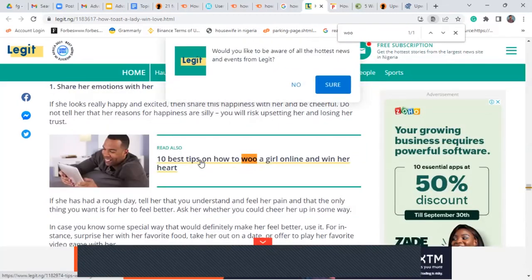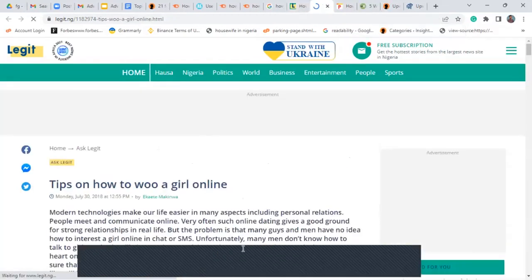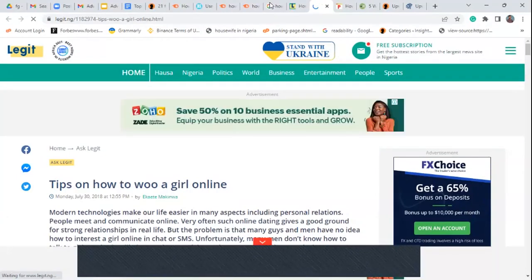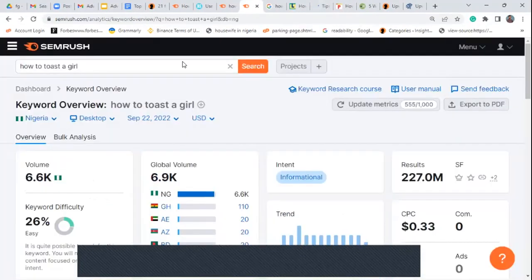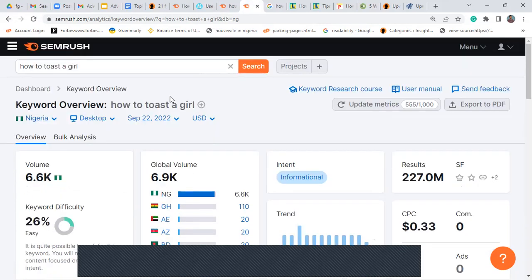You can see 'toast a girl,' 'face when toasting a girl,' and similar keywords appearing. Now searching 'a girl' — there's an article on 'how to woo a girl online and win on app.' They basically did not use the word 'toast' in the search but created another article using 'how to woo a girl.' And what made the difference? When it's about 'toast a girl,' there's no USA or United States country popping up because nobody uses that word there.